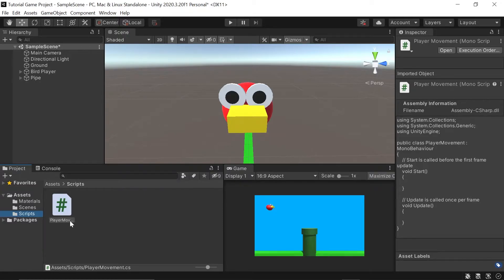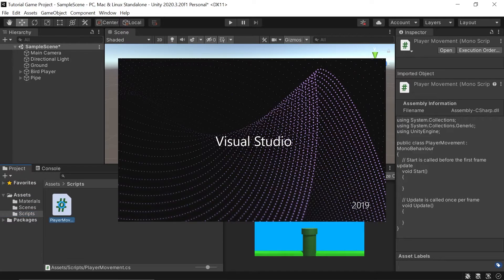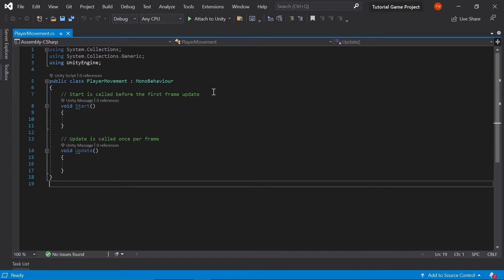Now I can go to my scripts folder and you'll see player movement is by itself because it's the only script we've created so far. To open our player movement script, all we need to do is double left click it. Once it's clicked, Unity should automatically open up your script editor. In my case, it's Visual Studio.